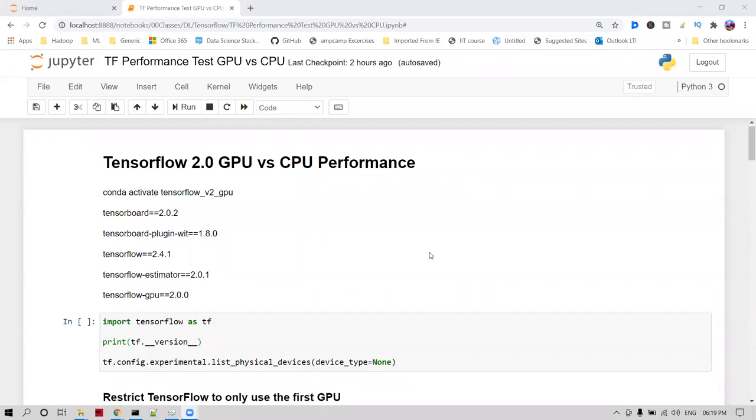Hello friends, in this video we are going to see an interesting topic: GPU and CPU performance testing using TensorFlow 2.4.